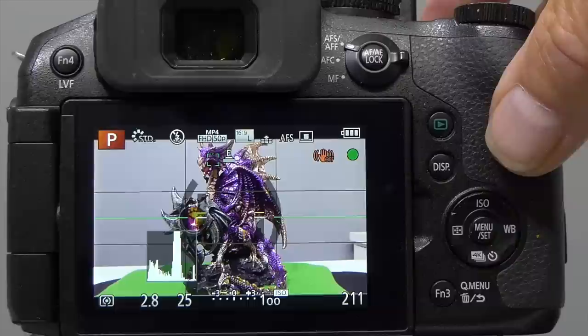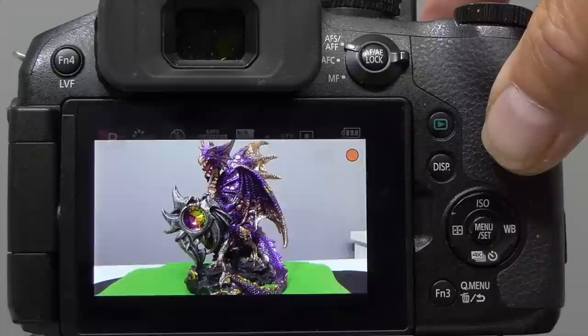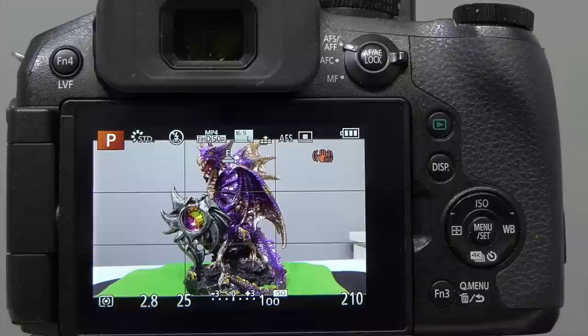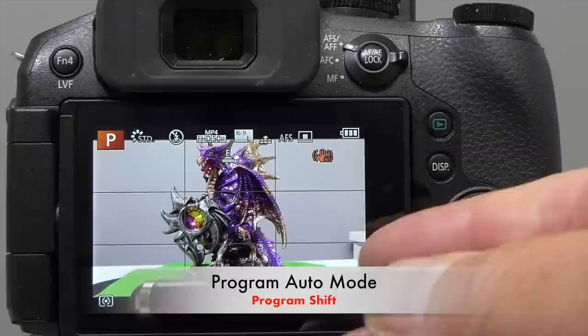When I press the shutter button, the camera gives me an exposure of f2.8 at 1/25th of a second. I take the picture and you can see the exposure. Because this is a studio situation on a tripod, I'm happy with 1/25th of a second and there'll be no camera shake. But if I was outdoors shooting sports and needed a higher shutter speed, in program auto mode I can use a facility called program shift.